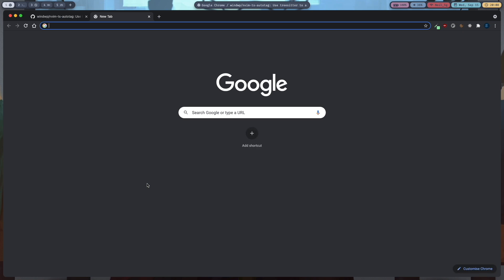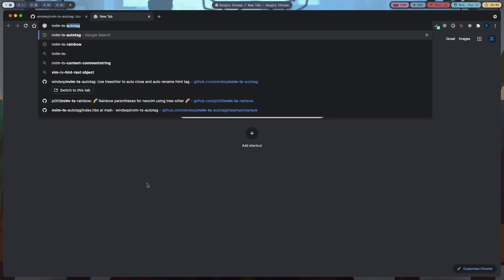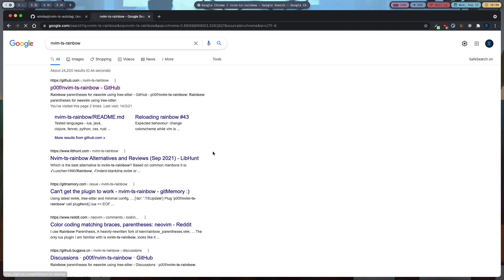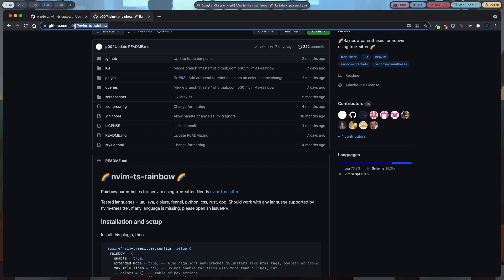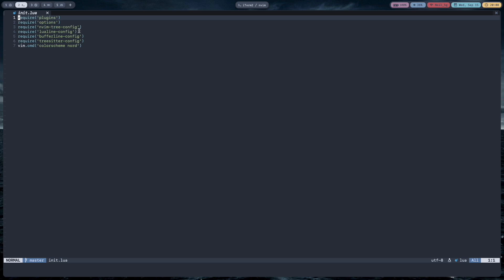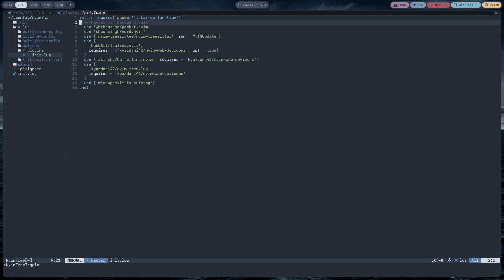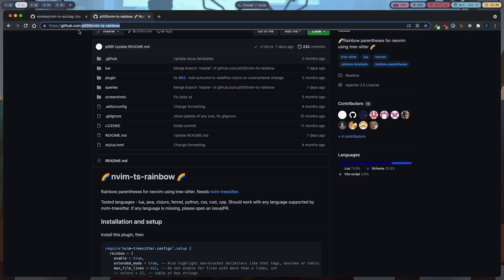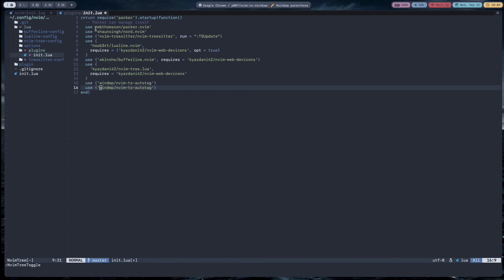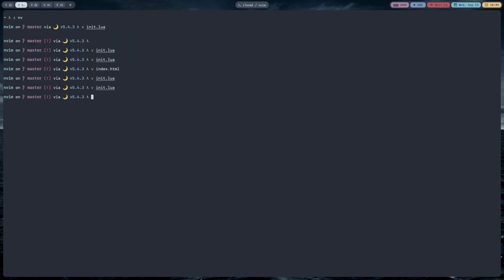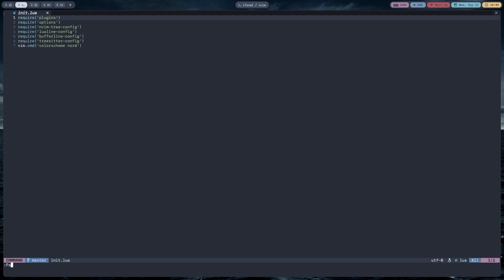Now we'll set up our second plugin, which is nvim-ts-rainbow. Search that and go to the GitHub page. Again, copy the top part of the URL excluding the github.com part. Then go to your plugins folder in the lua folder and type the 'use' line, paste the URL, and do PackerSync.